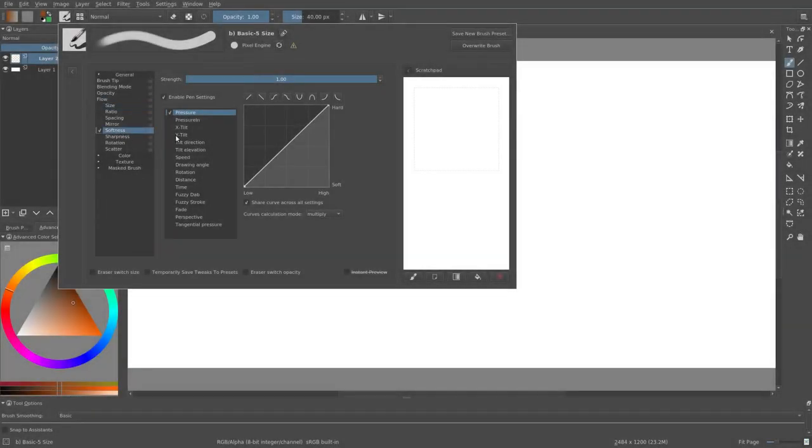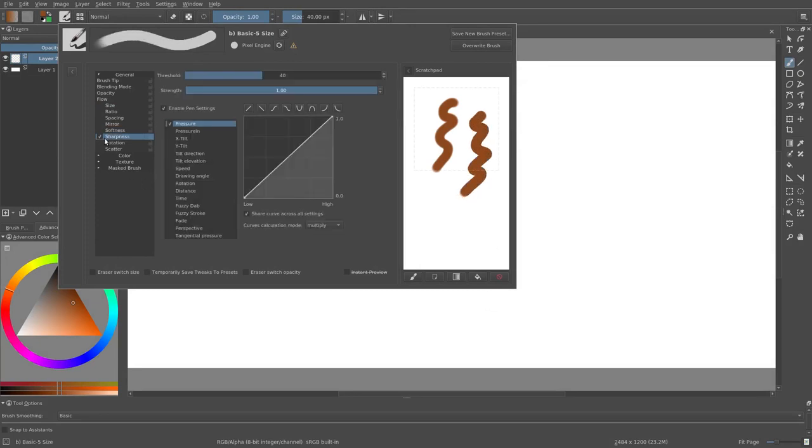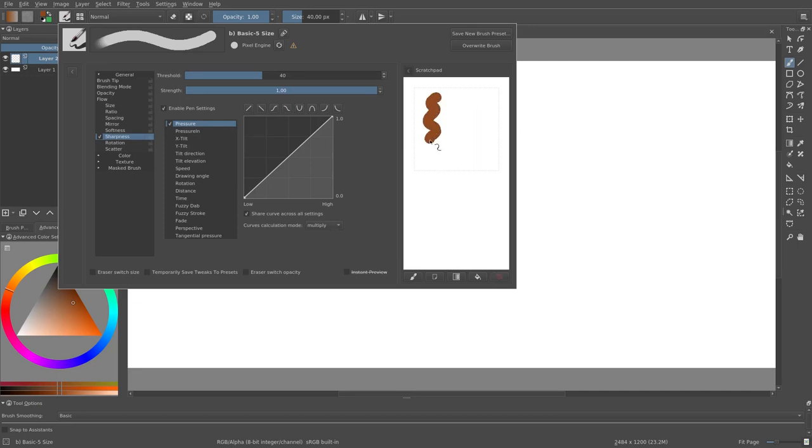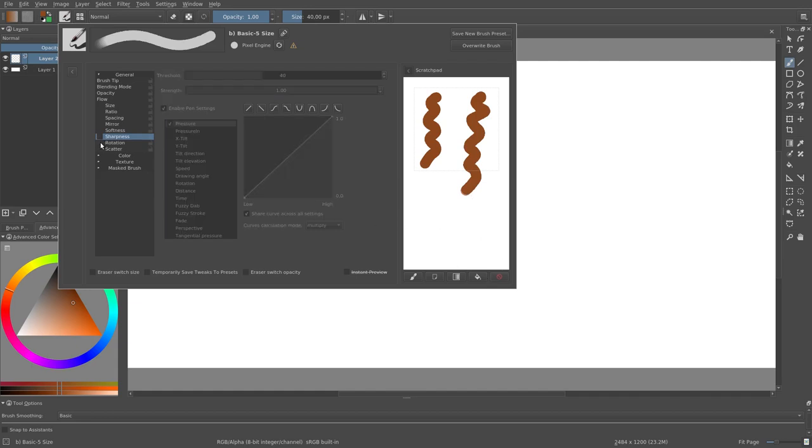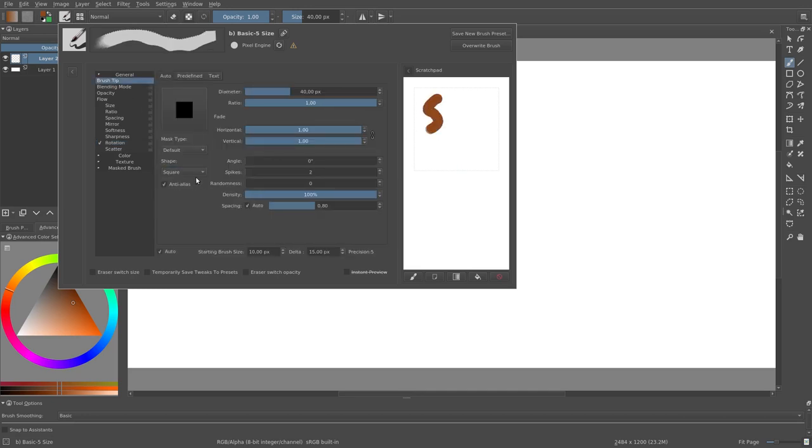Softness softens the brush depending on the input sensor. Sharpness sharpens the brush depending on the input sensor. We can vary the rotation of the brush tip using the rotation parameter.